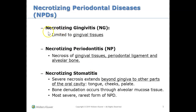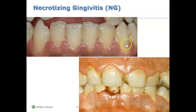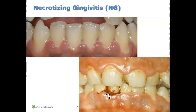When we look at necrotizing gingivitis, or NG, that means that the gum or the gingival tissues are dying. Here are examples of necrotizing gingivitis. Because it's gingivitis, there's no bone loss, so we don't see any recession. We see inflammation, we would see bleeding, and there is necrosis — the tissues are dying.